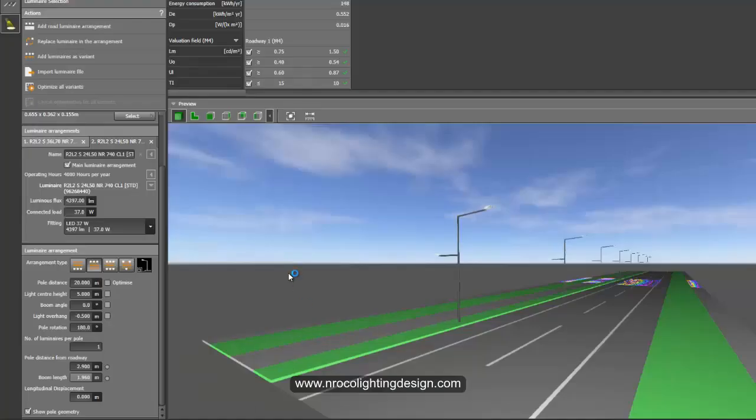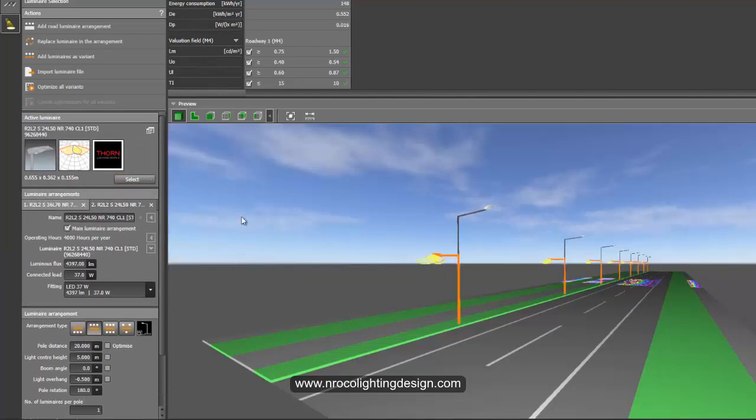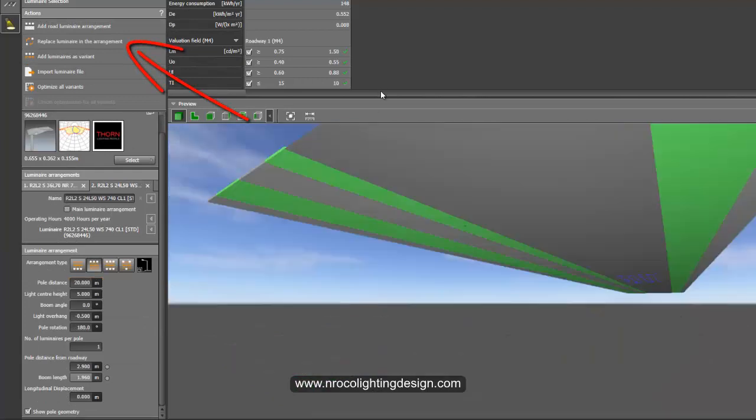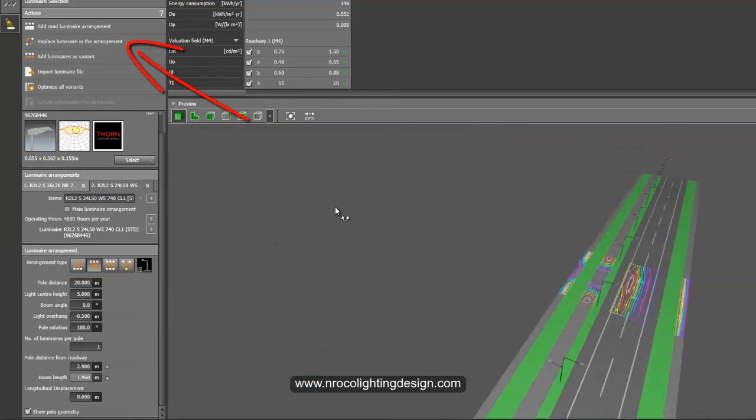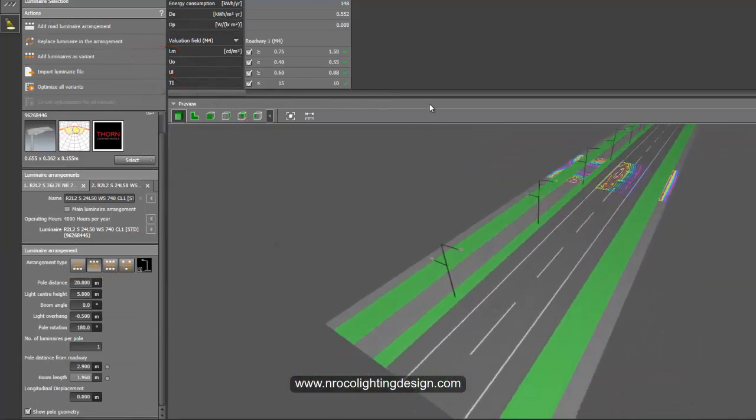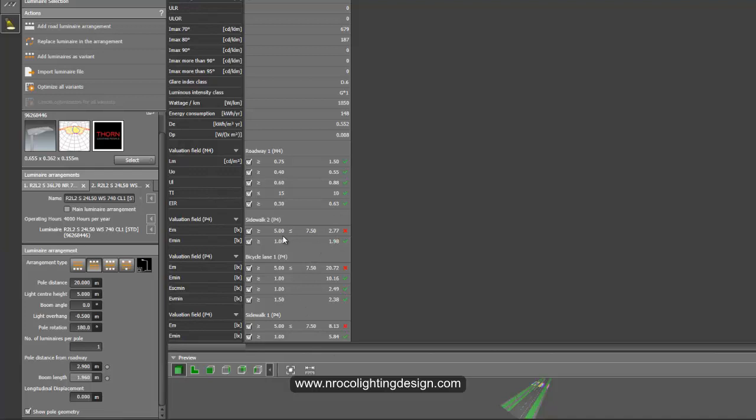And then let's go and change our luminaire, change this one, and let's see how it looks. So let's go and see the result. Okay we still failed, sidewalk and bicycle lane. Okay this is not good, so what we have right now is five only and we need to have 2.77.